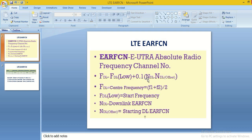this is the EARFN minus NDL offset. This is the default offset. Here we can see that NDL offset is the starting DL EARFN.